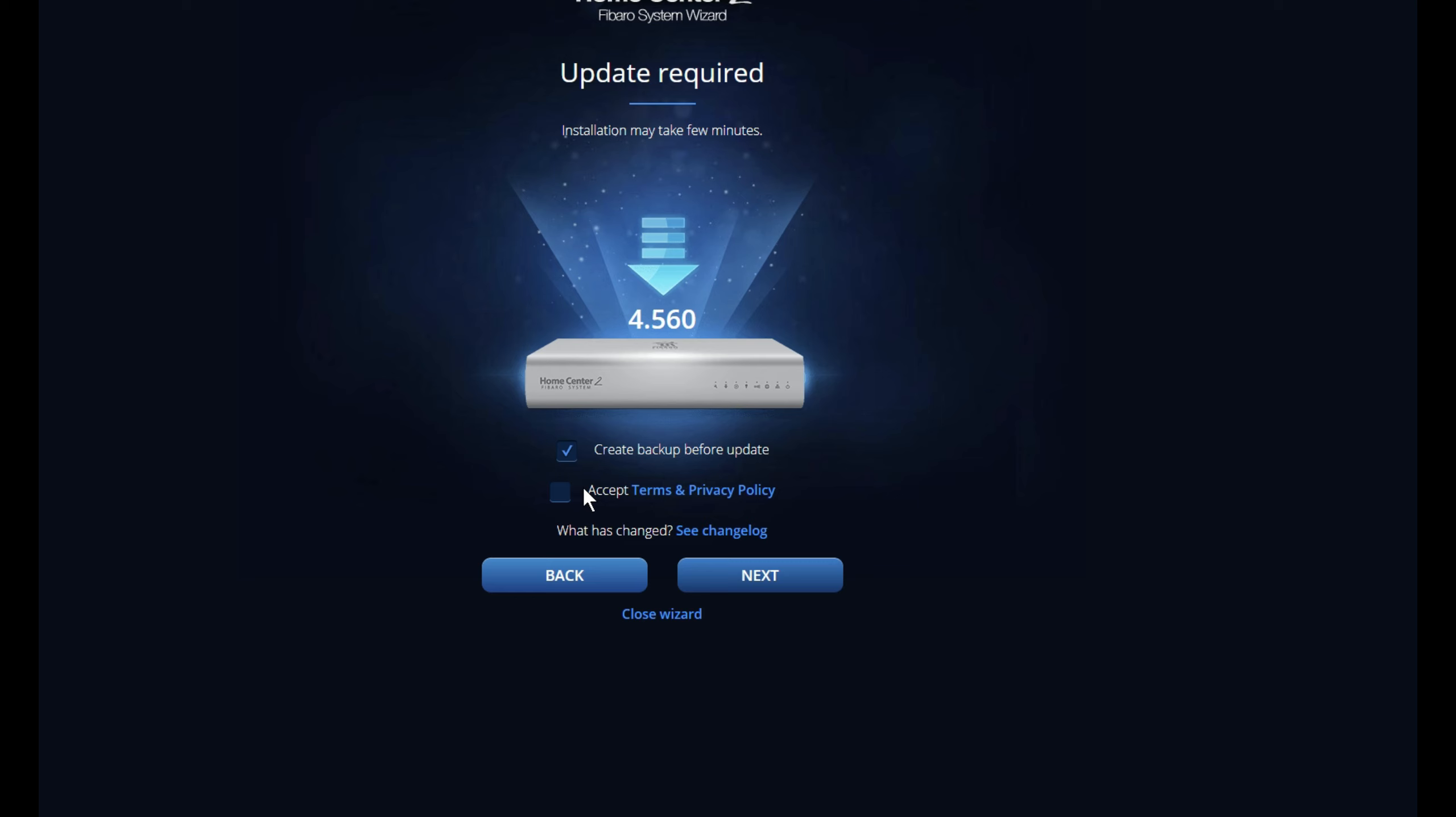Now as we've already done the backup beforehand, I don't include, I always uncheck this box as sometimes that can cause it to crash a little bit. So accept the terms and conditions if you want to have a read.